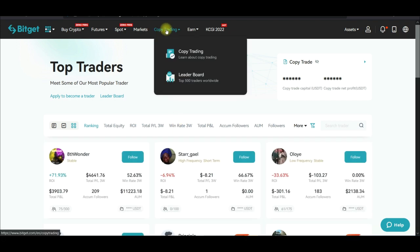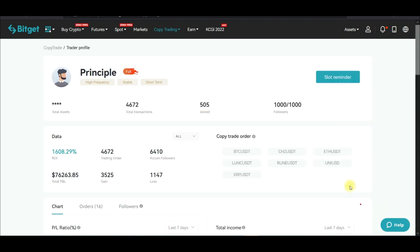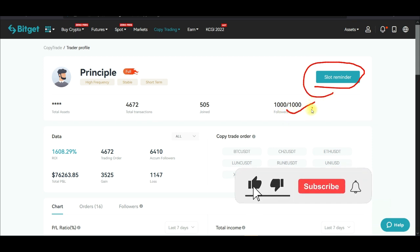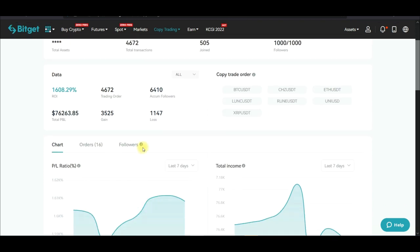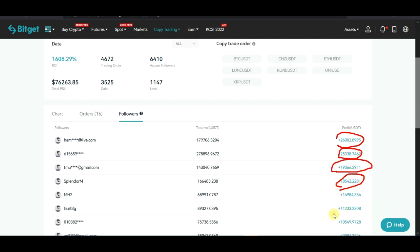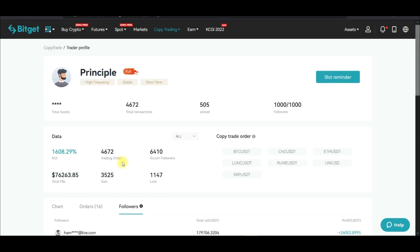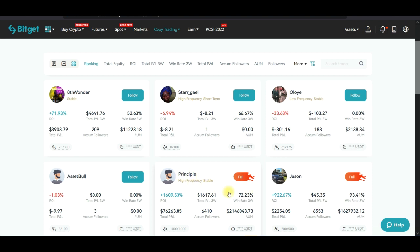Another trader you should follow — go to copy trade and search for this particular trader. Their trading room is always filled up, but you can click 'Slot Reminder' so that whenever one person leaves the room, you can get in. This trader has been doing very well — you can see the total trades taken and the winning trades.